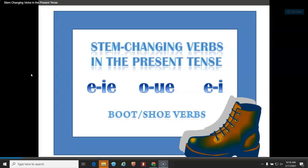Buenos días, buenas tardes. Hoy vamos a aprender stem-changing verbs in the present tense. So today we are going to learn about the stem-changing verbs in the present tense — the ones that change from E to IE, O to UE, and E to I.